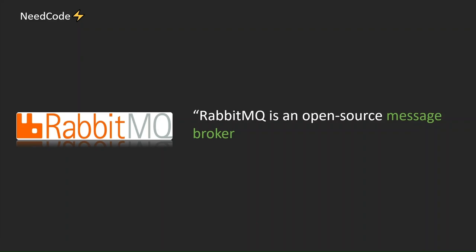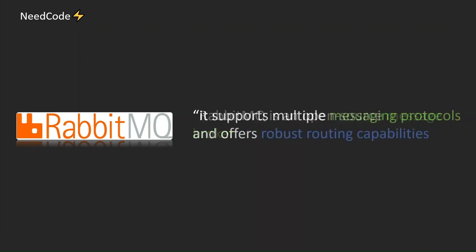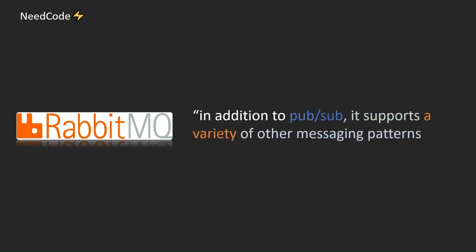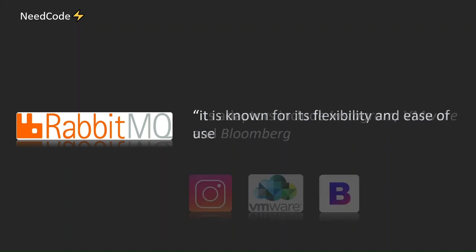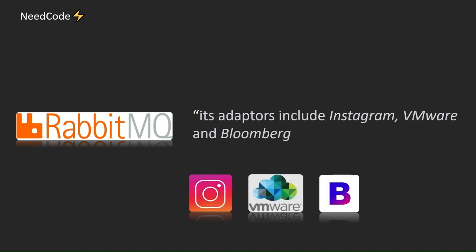RabbitMQ is an open-source message broker. It supports multiple messaging protocols and offers robust routing capabilities. In addition to PubSub, it supports a variety of other messaging patterns. It is known for its flexibility and ease of use. Its adopters include Instagram, VMware, and Bloomberg.